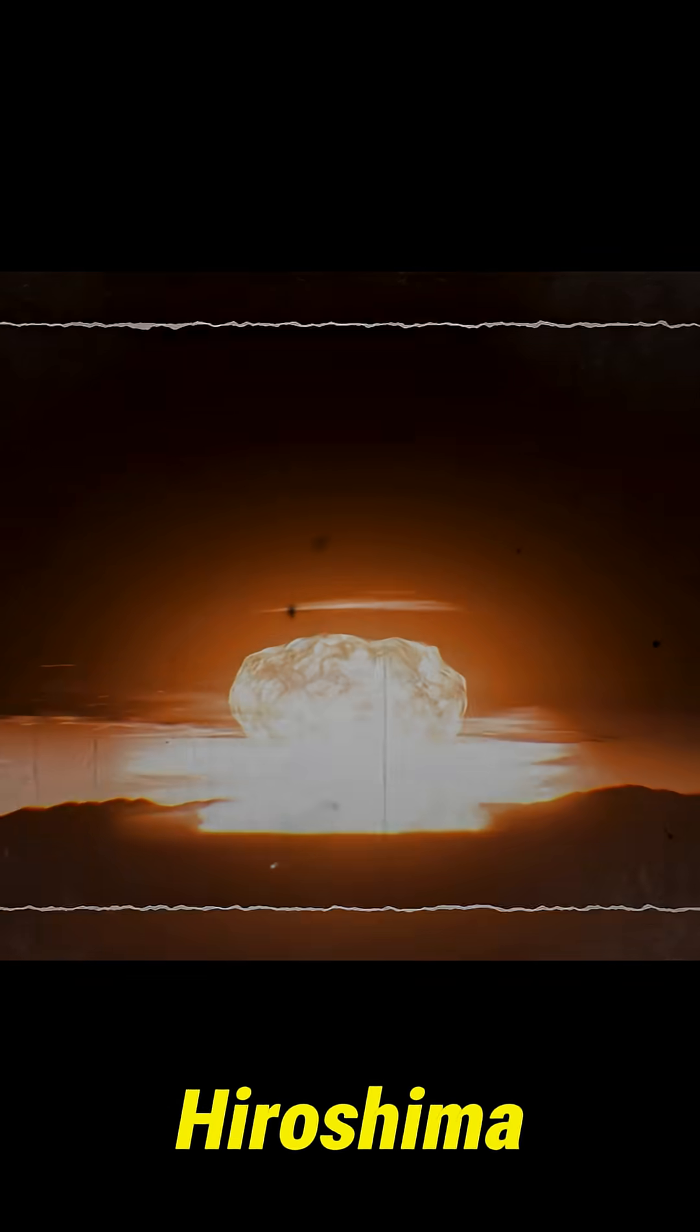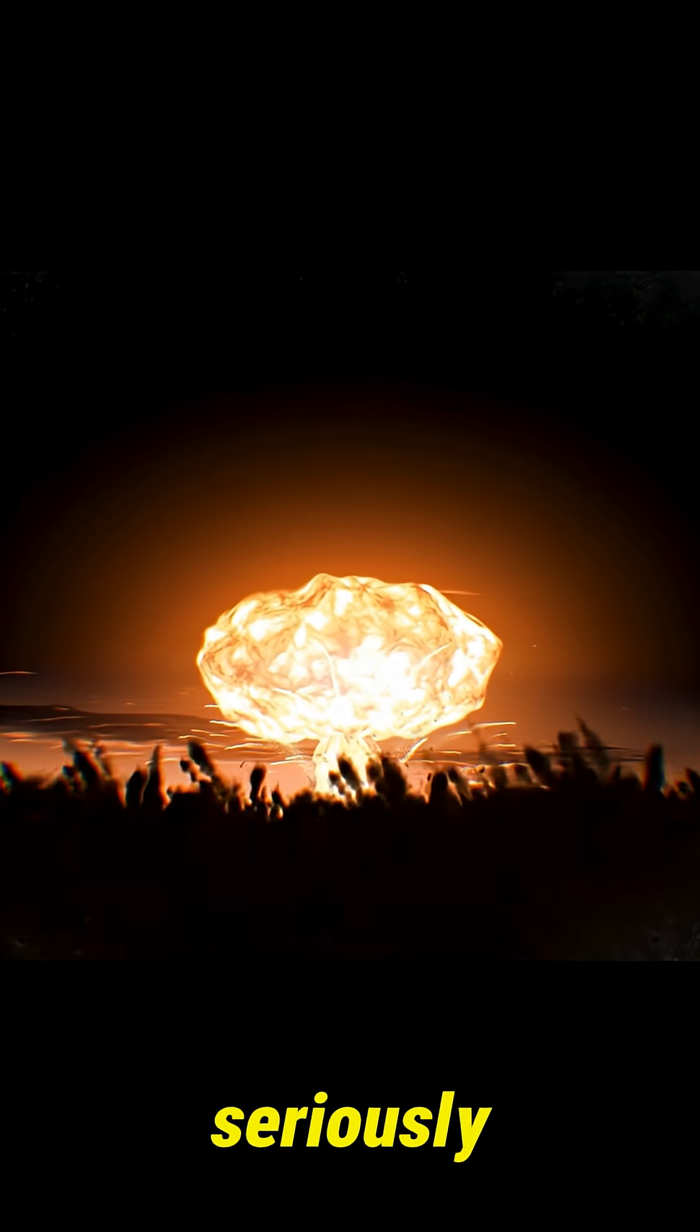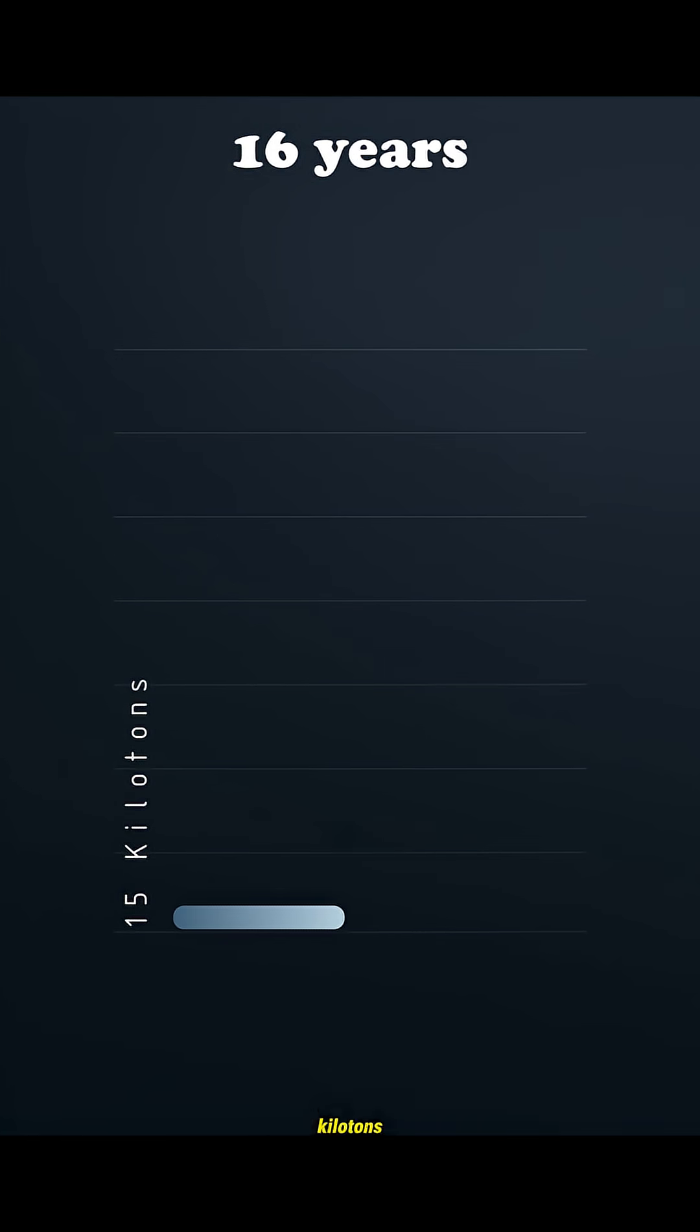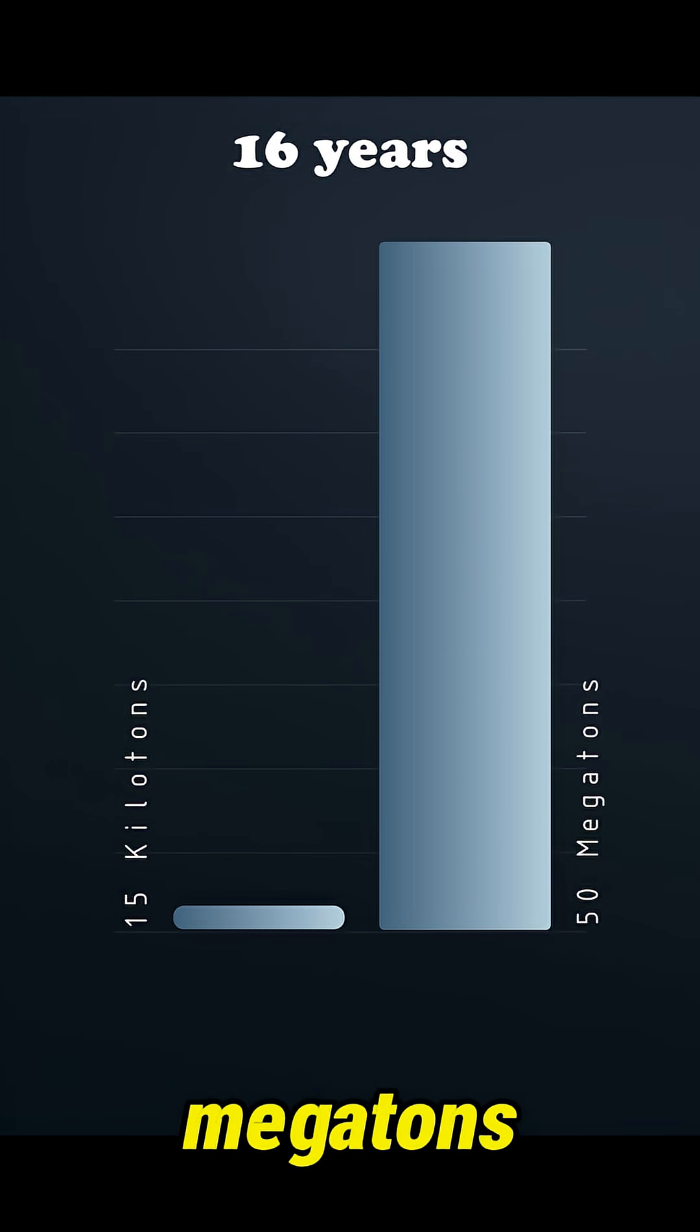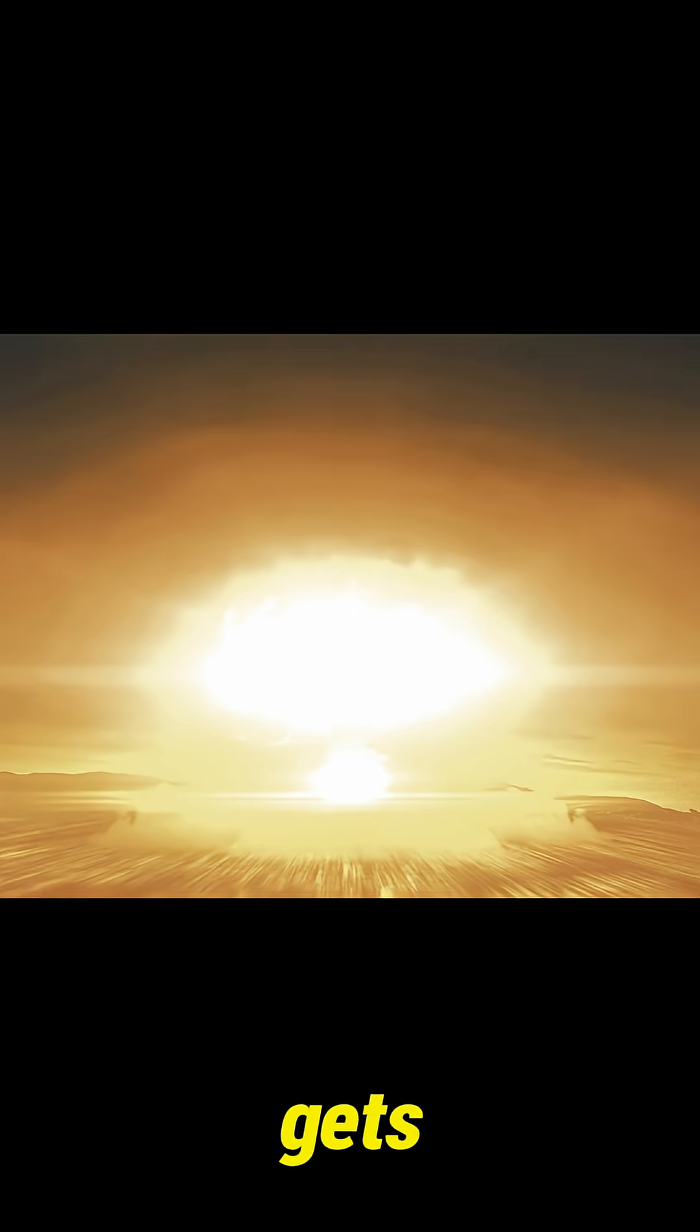These nukes make Hiroshima look small. Seriously. In just 16 years, the world went from 15 kilotons to 50 megatons. Here are the five biggest nuclear blasts ever. Watch how fast the scale gets insane.